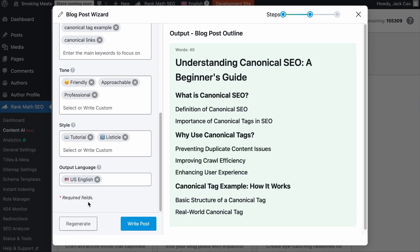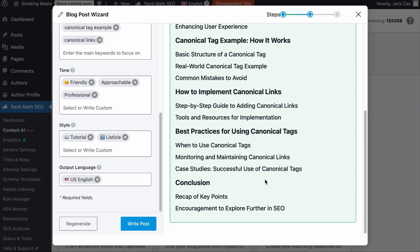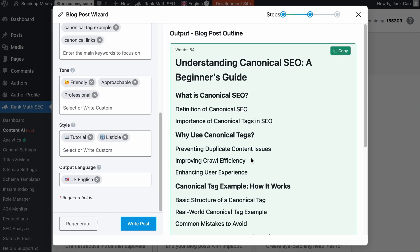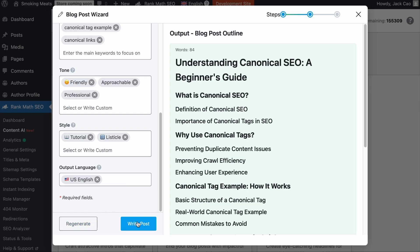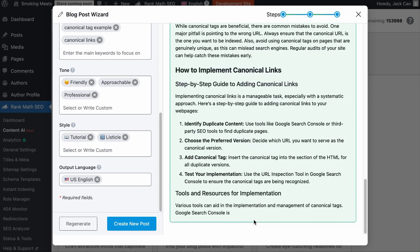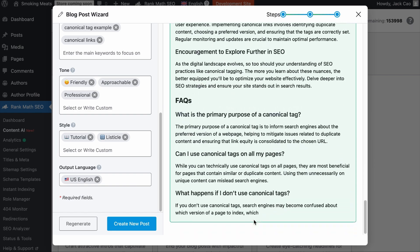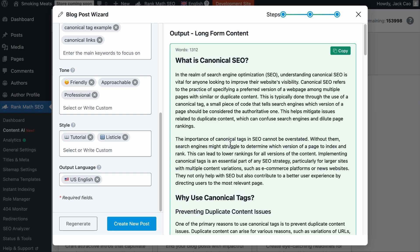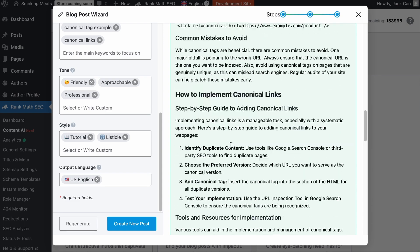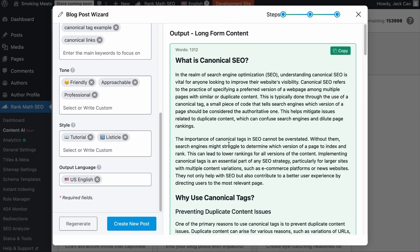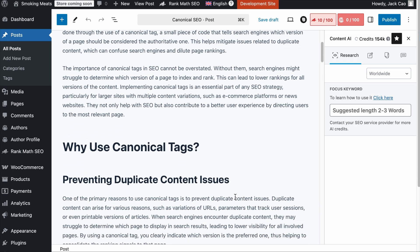Hit Generate and it will first produce an outline for the post. If you're happy with it, proceed to ask Content AI to write the post; if not, hit Regenerate. Let's hit Write Post and give it a while to write a long-form, high-quality article. We're done — it has written over 1,300 words. This should be the first draft and should not be the final; always fact-check and include your own input. If you're happy with it, click Create New Post and a new post will be created with the content well formatted.